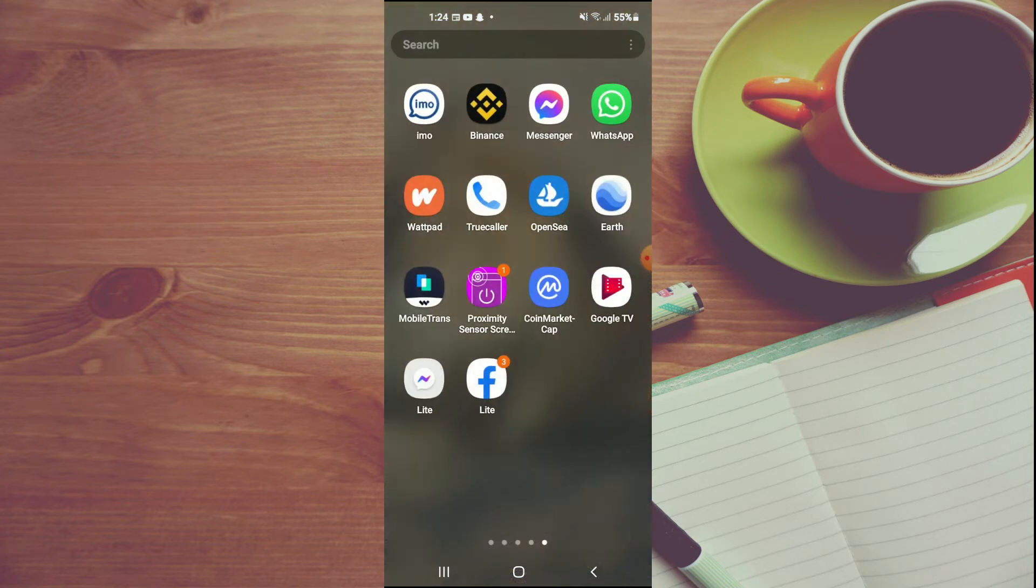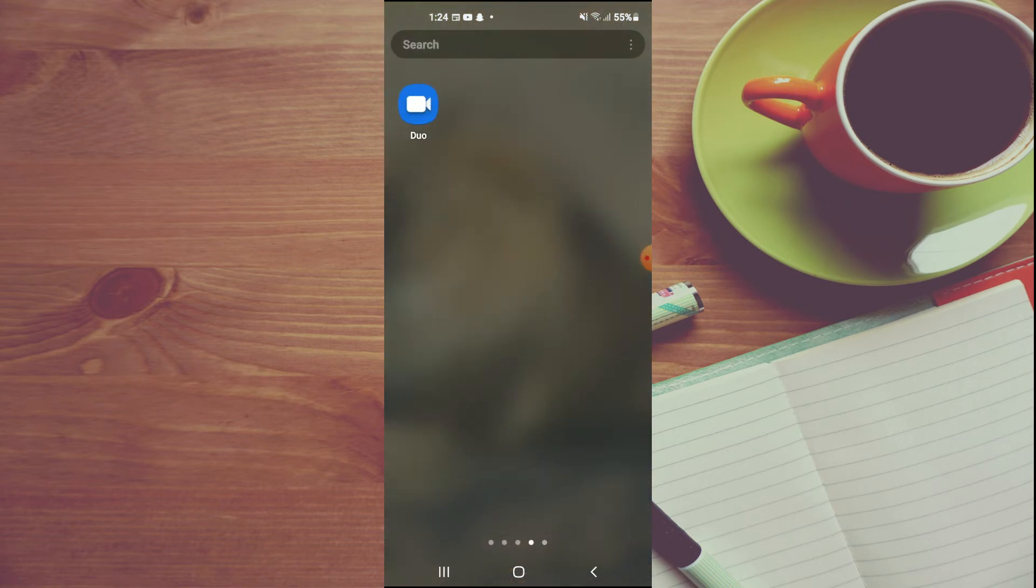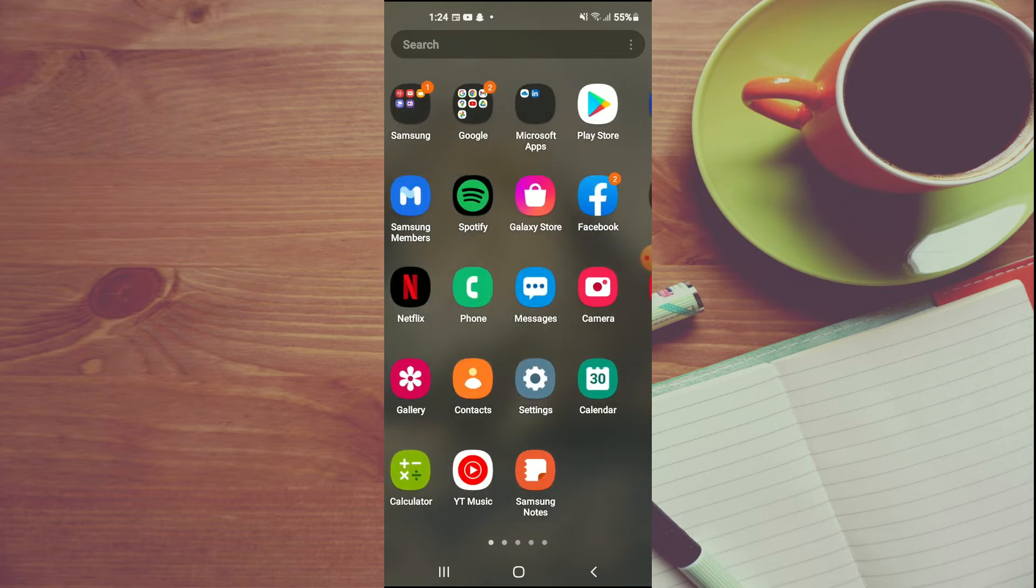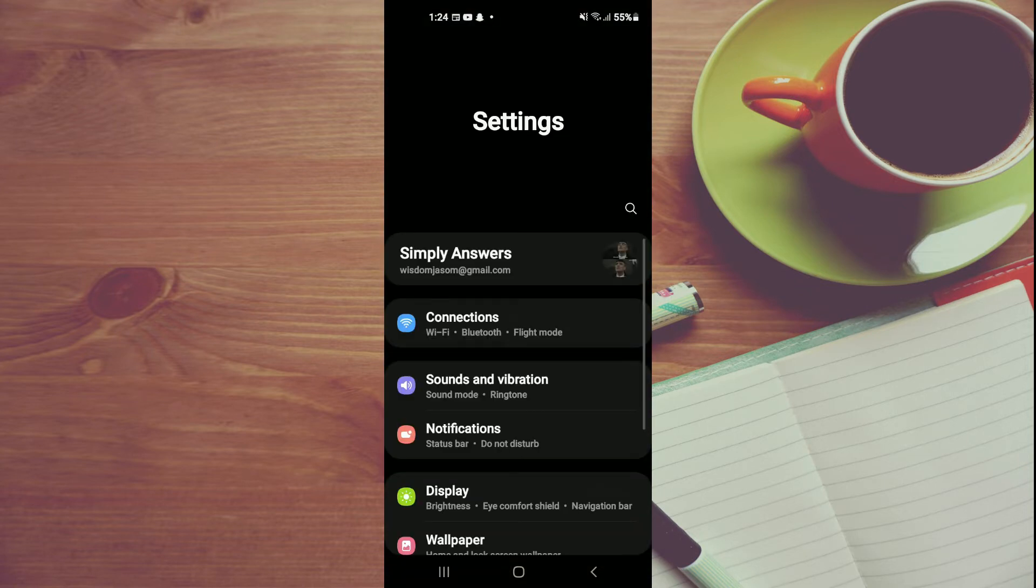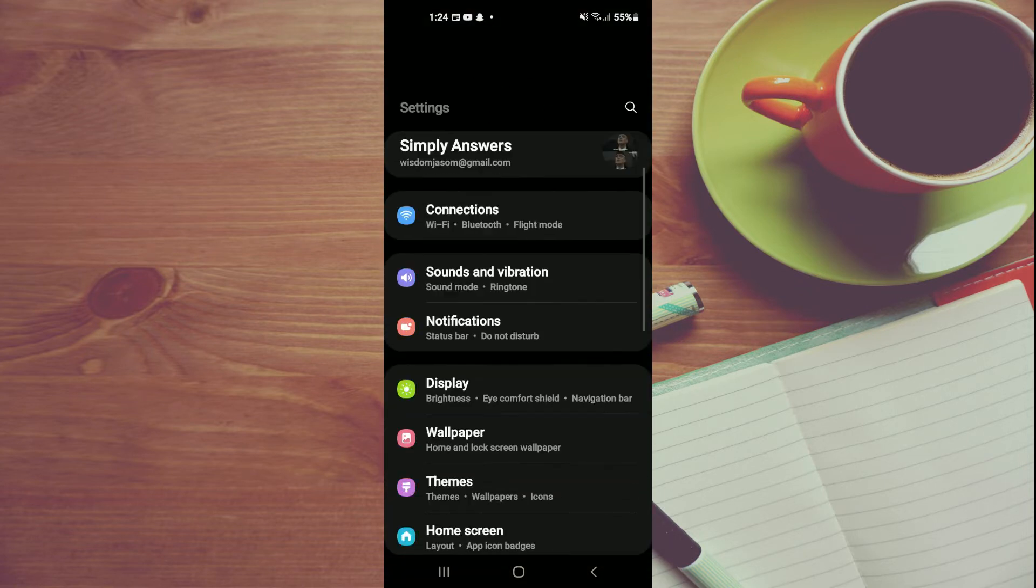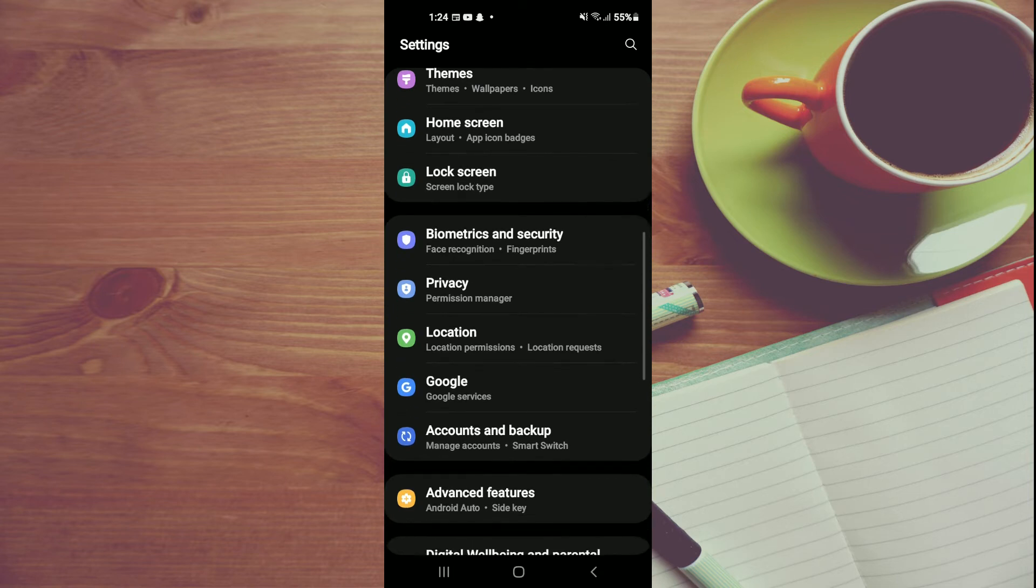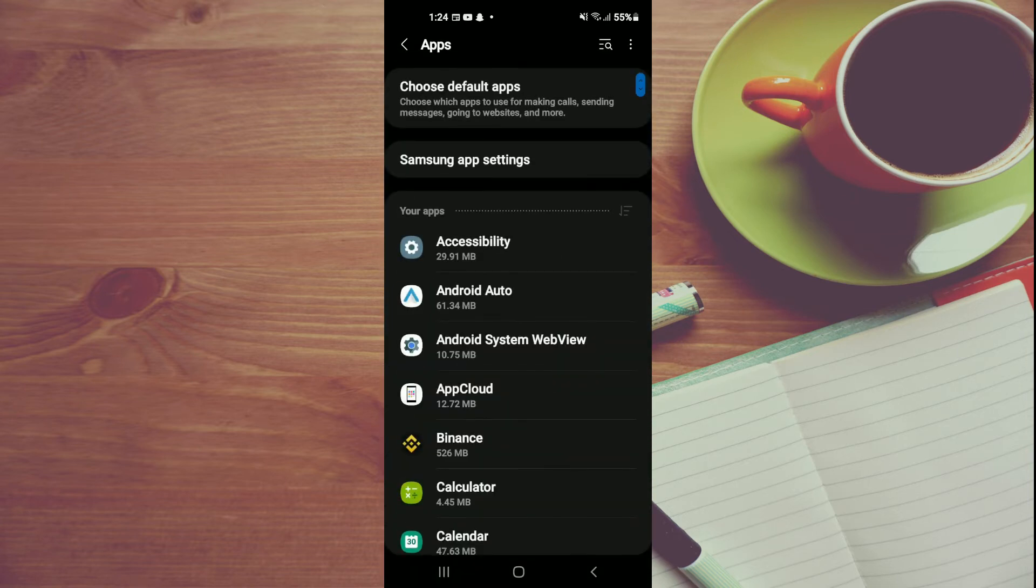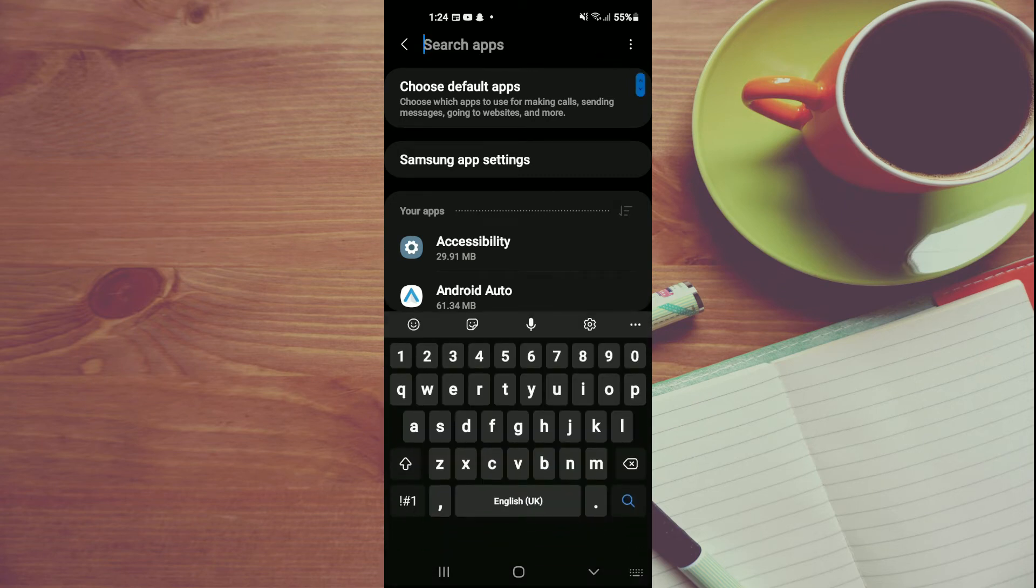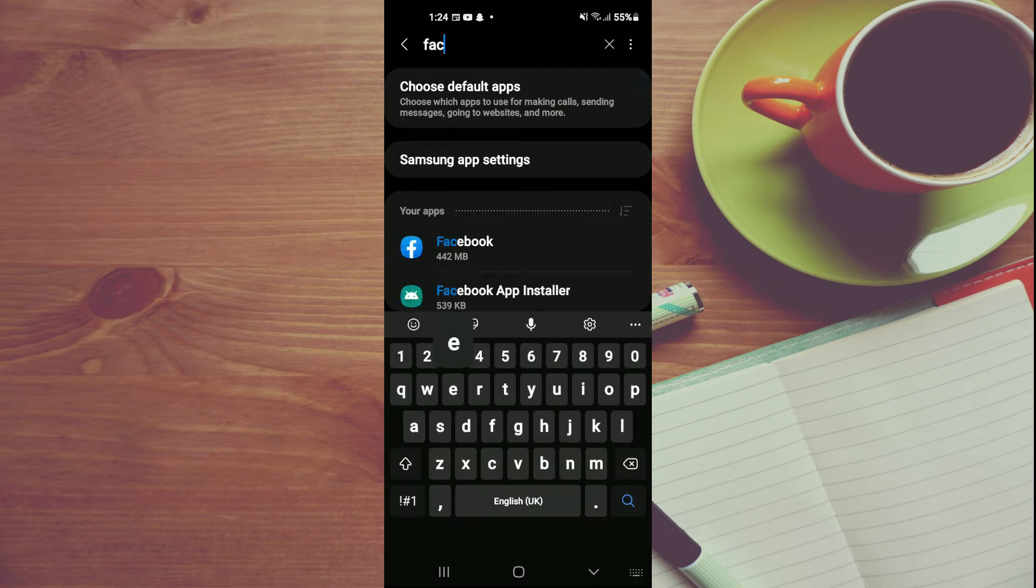The next thing you're going to do is go into Settings. Once in Settings, scroll down and select Apps. From here, tap on the Search icon in the top right-hand corner and type in Facebook.